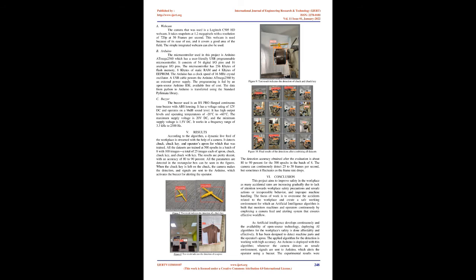Hardware used: In the project's assembly, different hardware were used. The leading hardware is a webcam and the Arduino. Further other accessories are used, like the buzzer, LED bulb, and breadboard, essential for making connections. A webcam is used for video capture so that the algorithm can detect objects. An Arduino is a link between webcam and buzzer to sense output from the webcam for transferring it to the buzzer. A buzzer is used as an alerting device that receives commands from Arduino. Finally, a breadboard is used to make connections of buzzer and LEDs with the Arduino. The camera that was used is a Logitech C505 HD webcam. It takes snapshots at 1.2 megapixels with a resolution of 720p at 30 frames per second. This webcam is used because of its ease of use, and it covers a good area of the field. The simple integrated webcam can also be used.